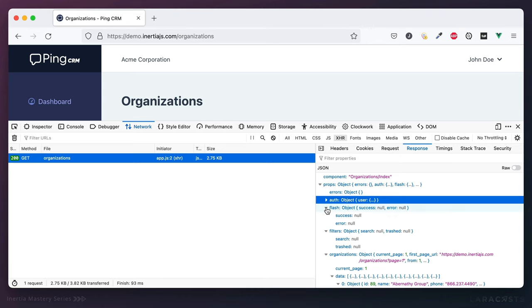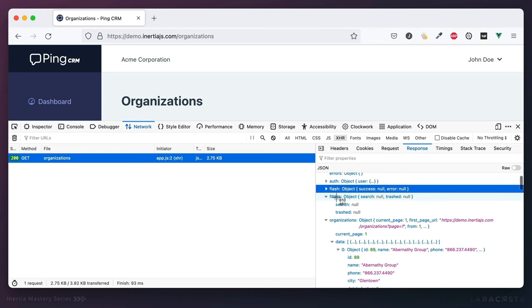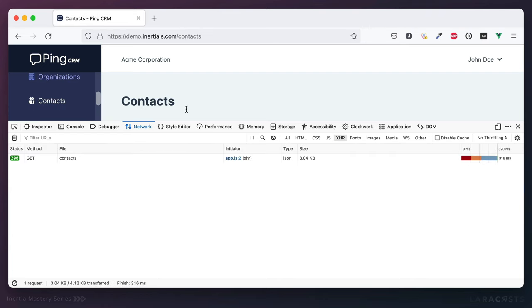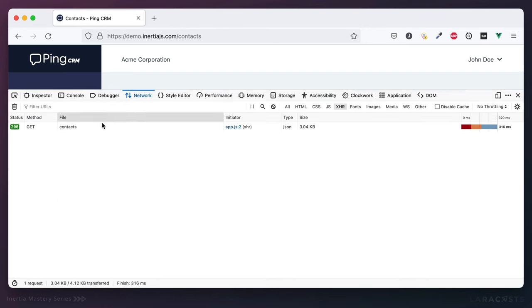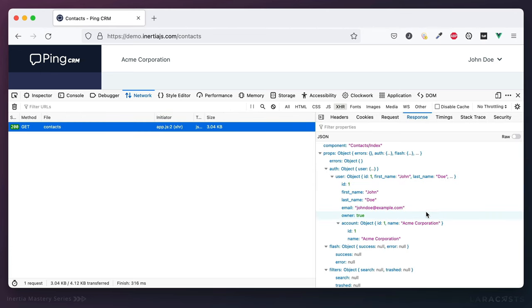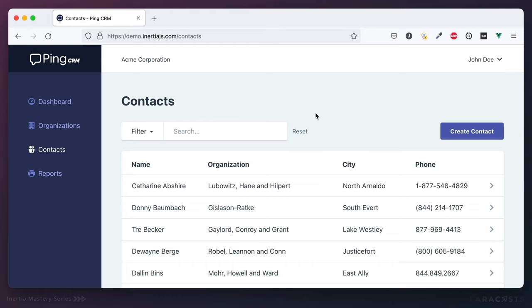In response, we get a bit of JSON that contains everything our view component needs to load or refresh the current page. We have information about the user, any potential flash messages, and then the data that this particular page requires — filters and organizations. Inertia uses this response to dynamically swap out the current page component with the new page component. The advantage is you only have to load your basic assets once — you're not refetching the CSS, scripts, header, and footer for every single page request, which translates to a much faster application.